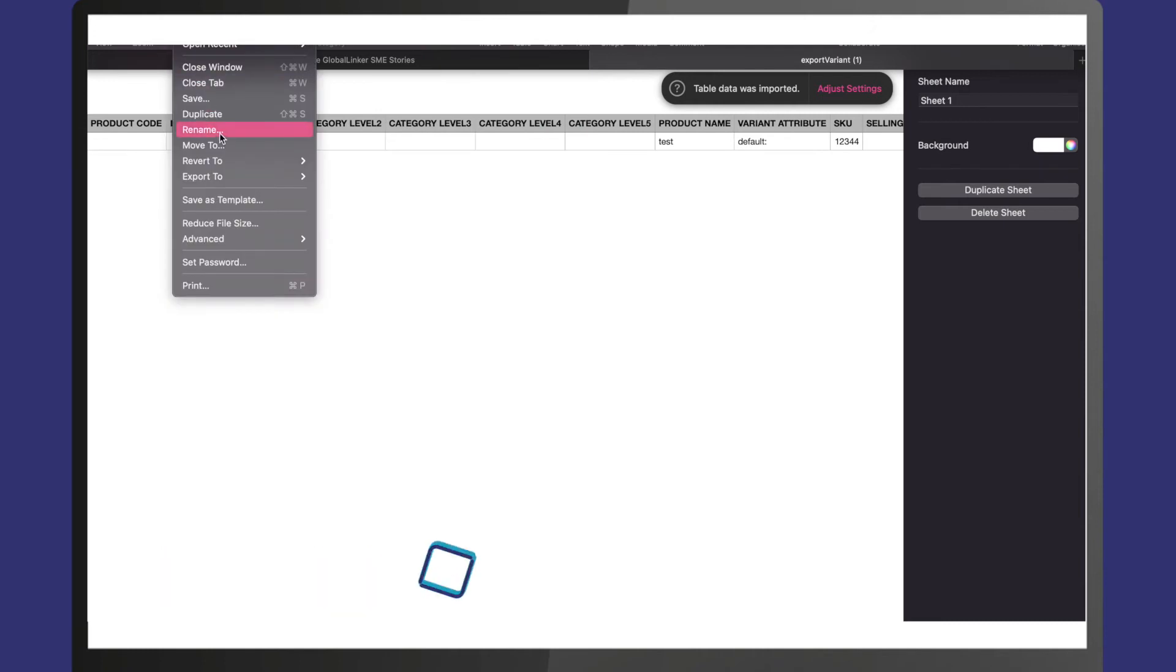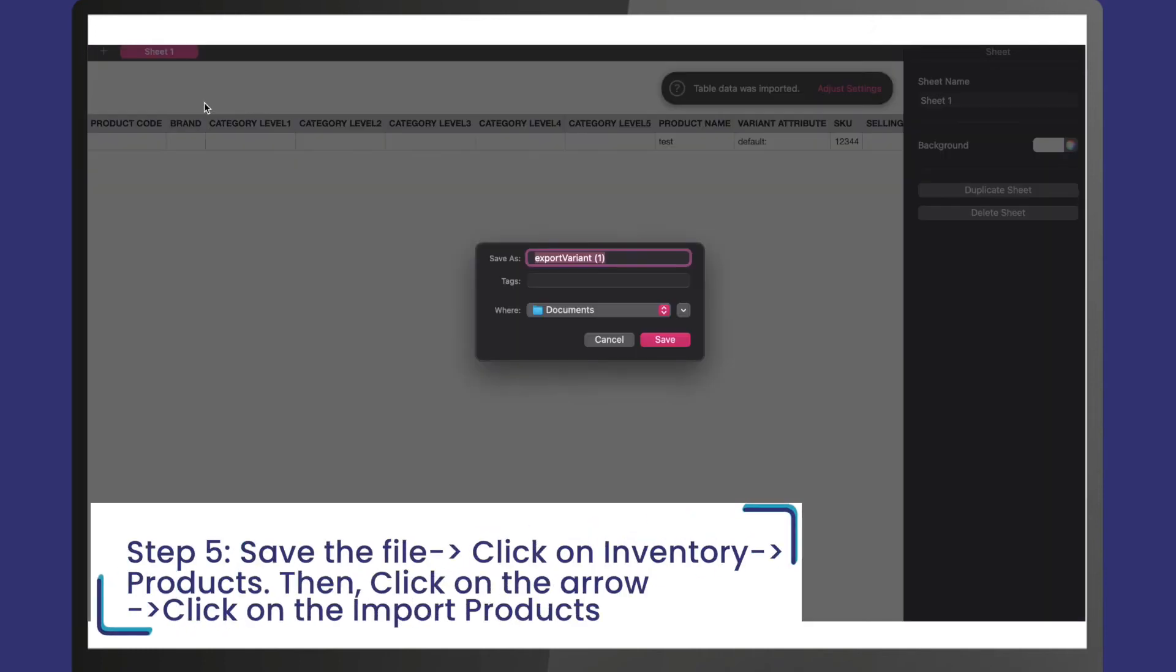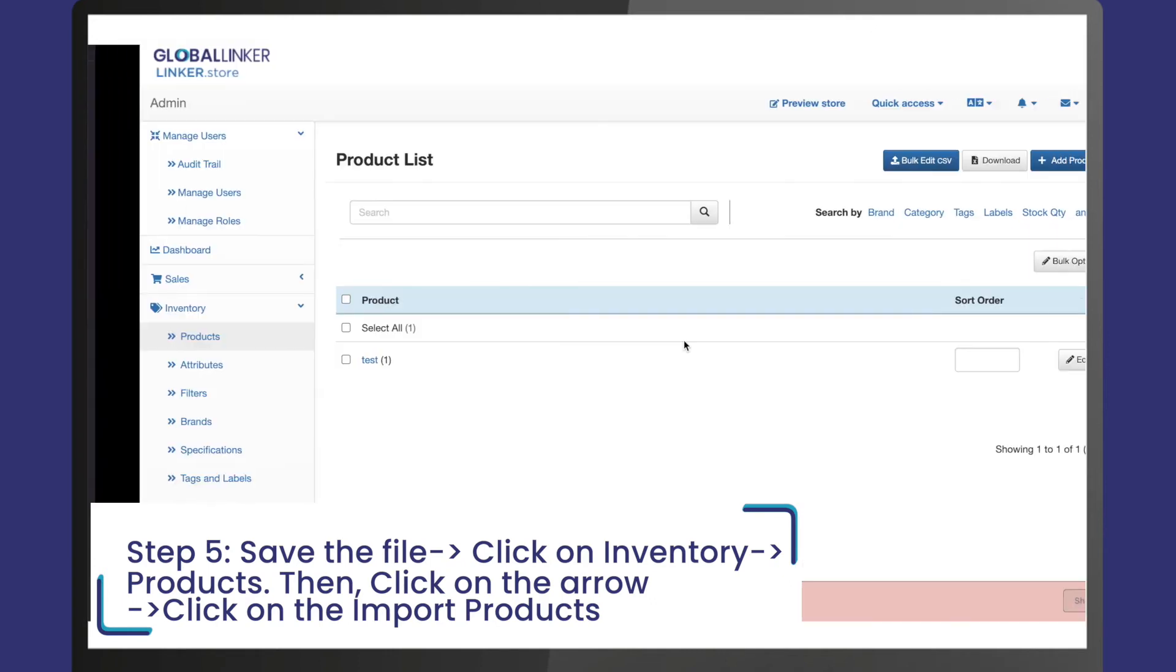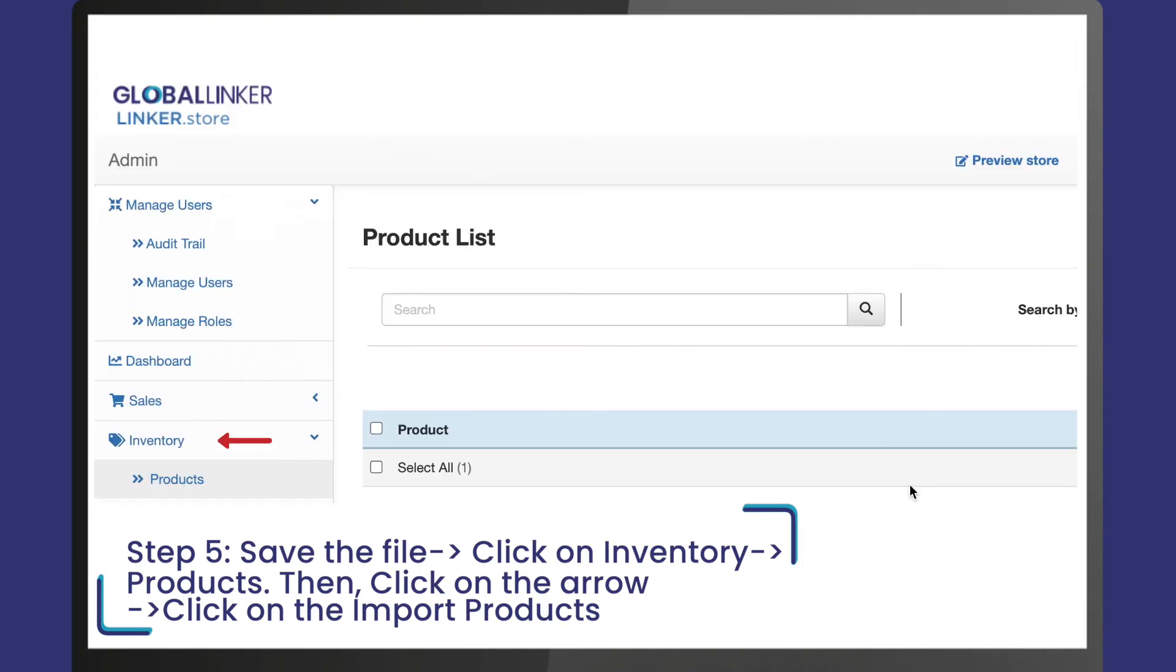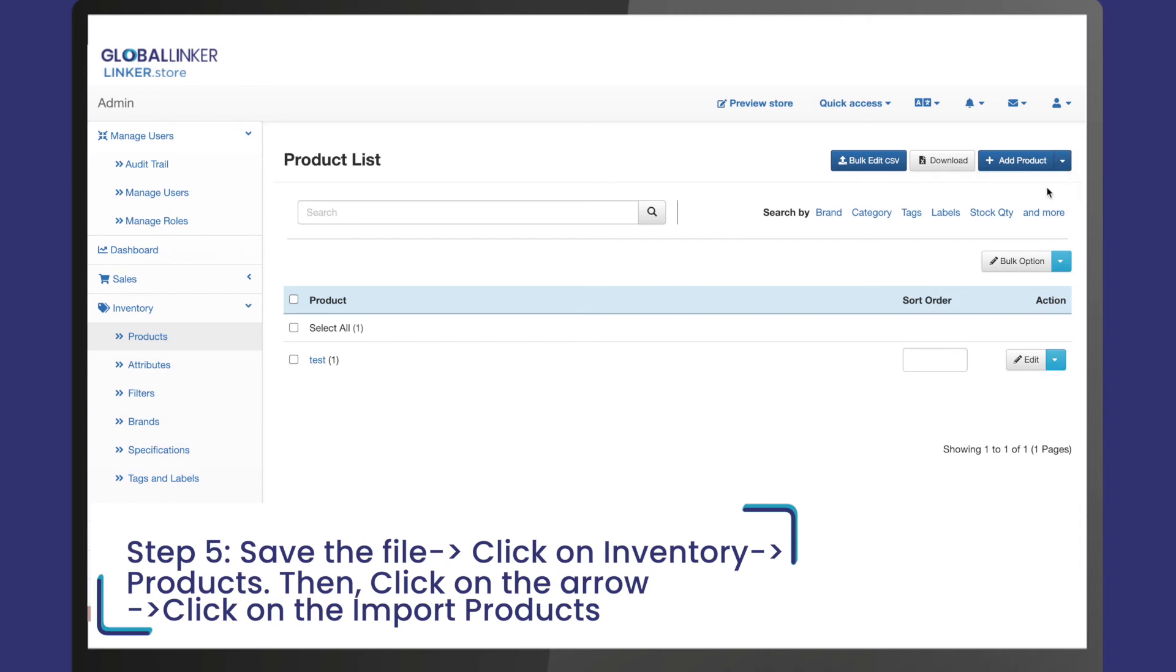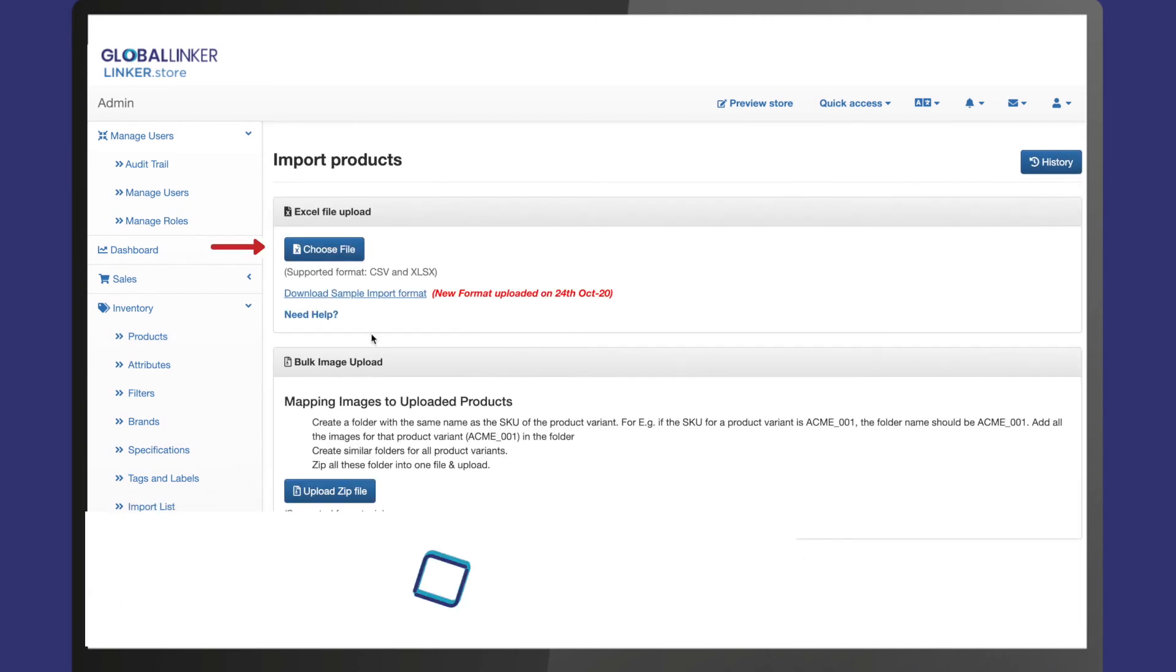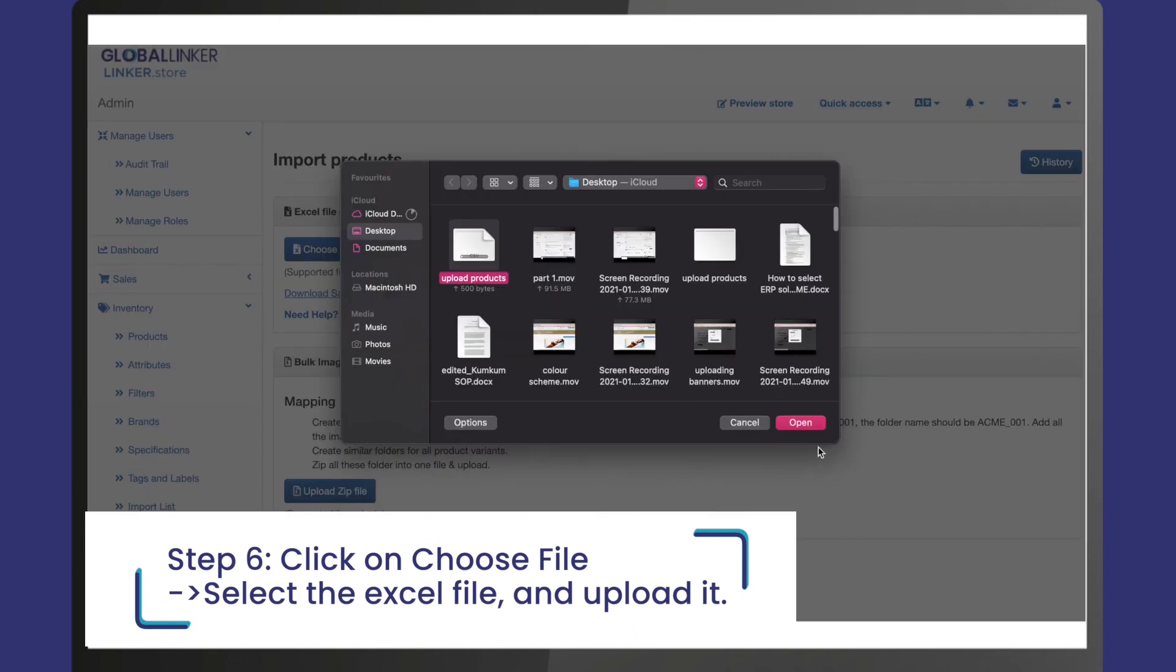Step 5: Once your Excel is all filled up and ready to upload, save the file. Go to your seller panel, click on inventory, then products. On the top right side, click on the arrow next to add products and click on import products.